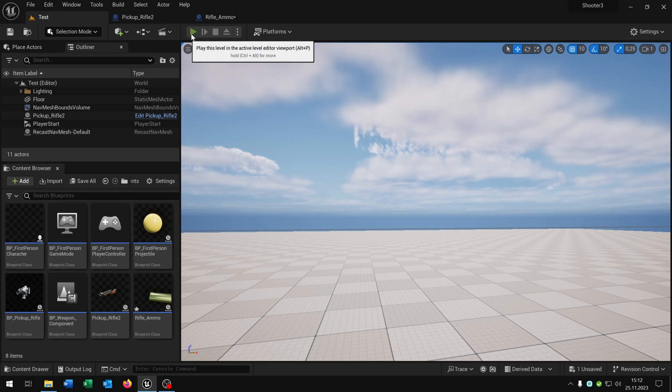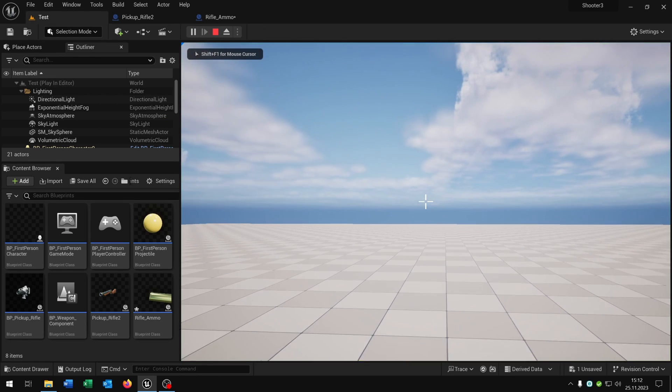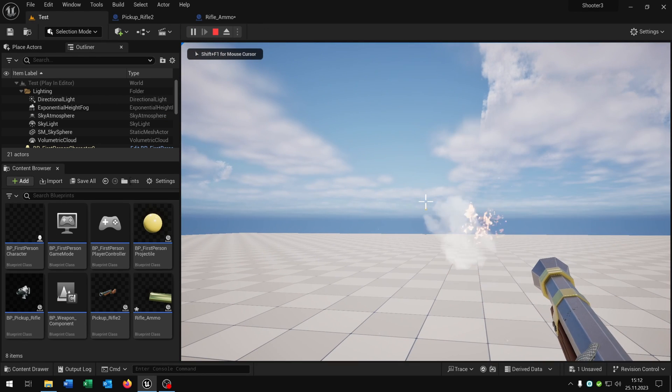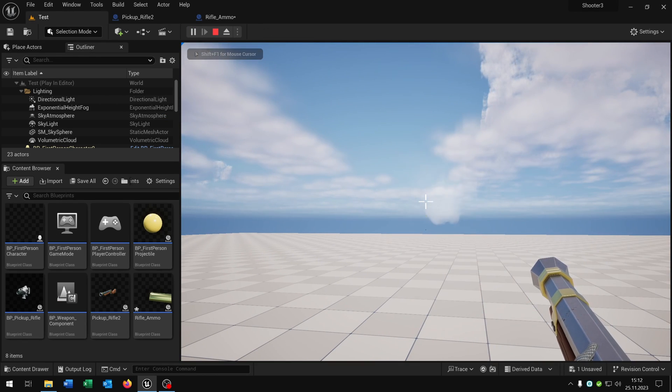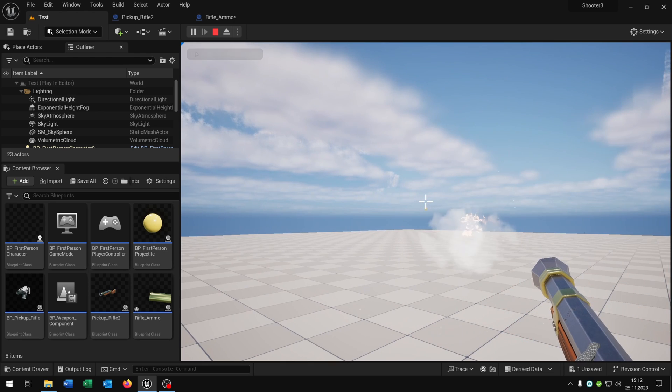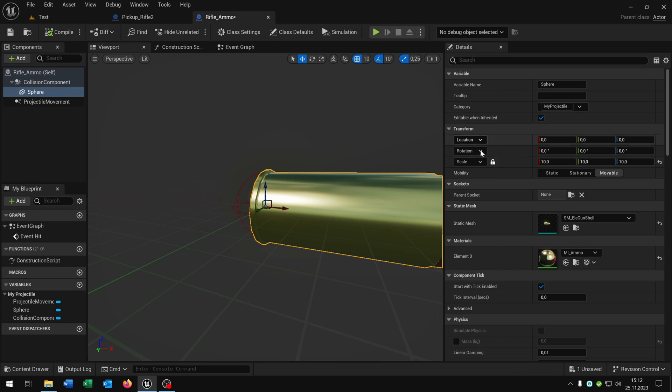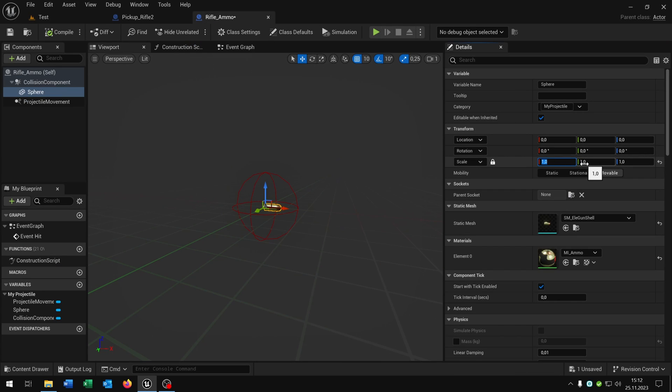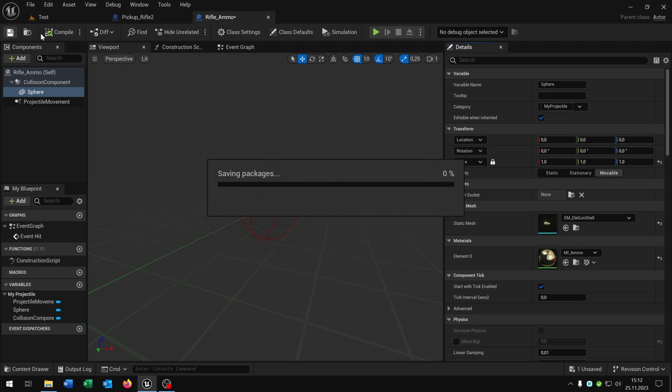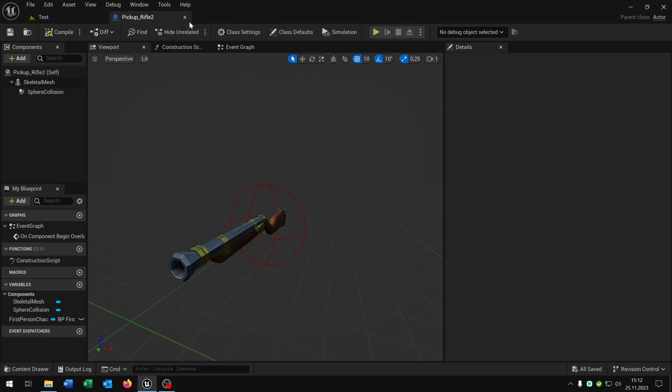When we now hit play you can see we shoot precisely with the crosshair. So we can set the ammo back to normal size like this one and close this here.